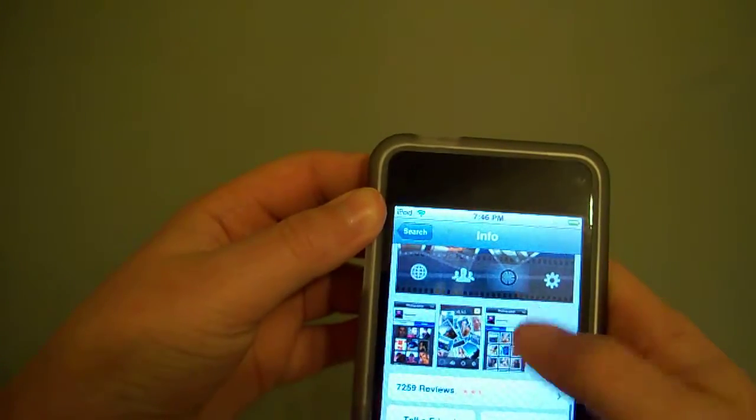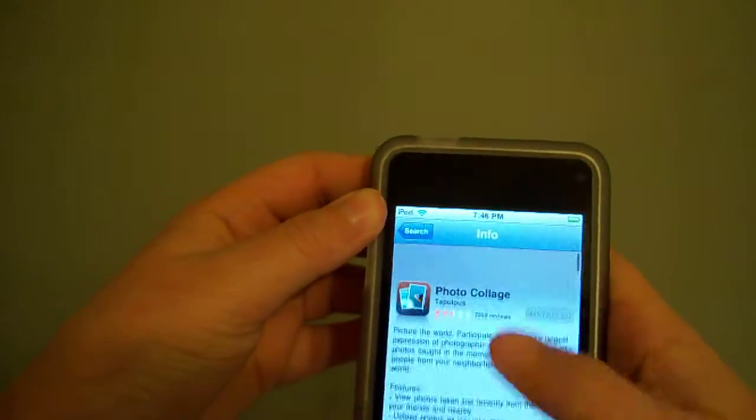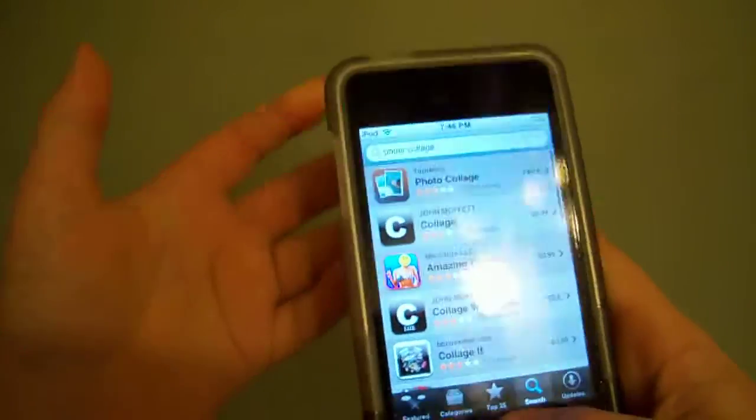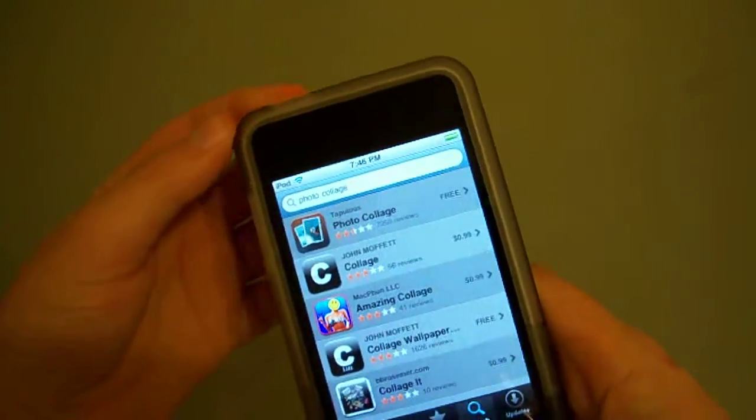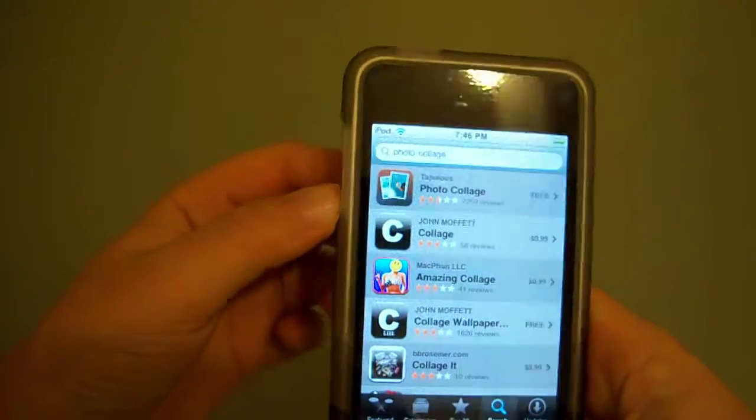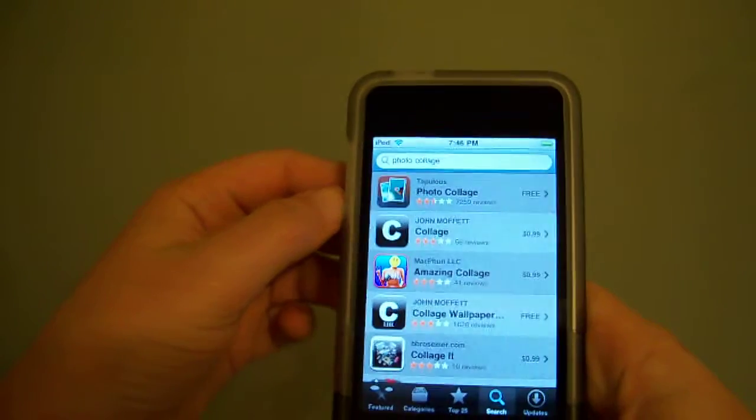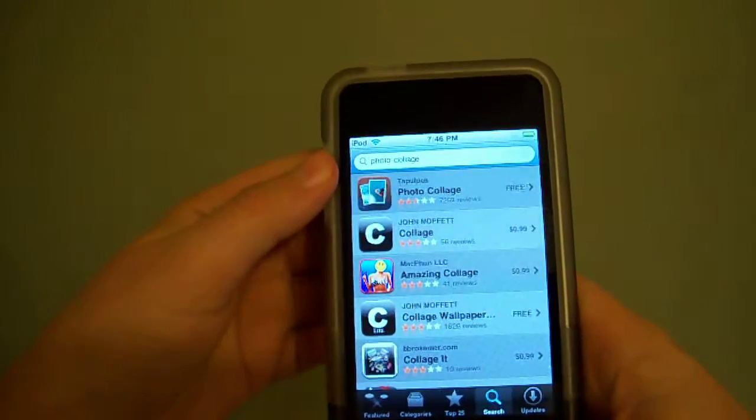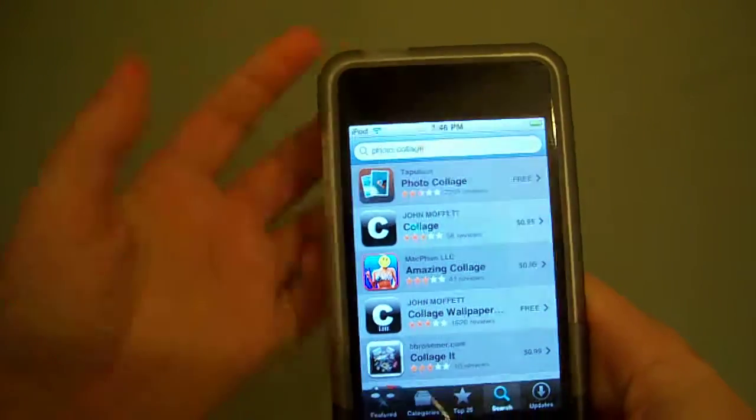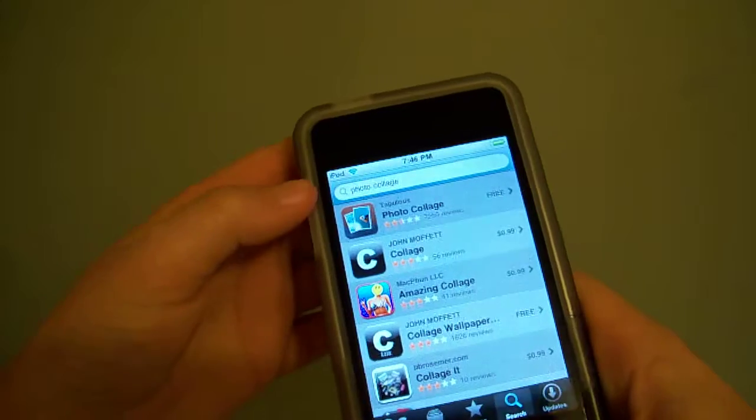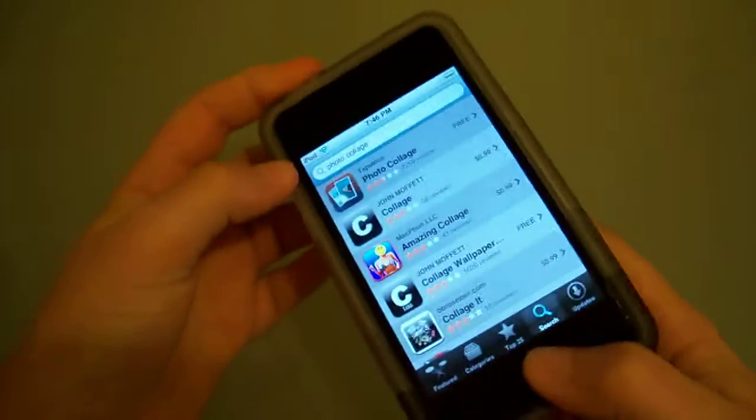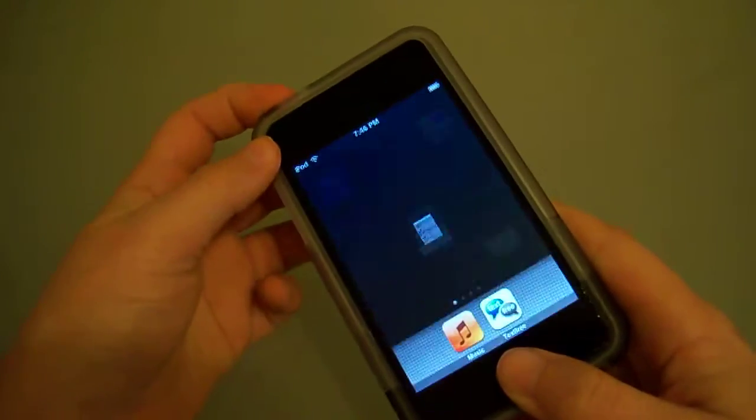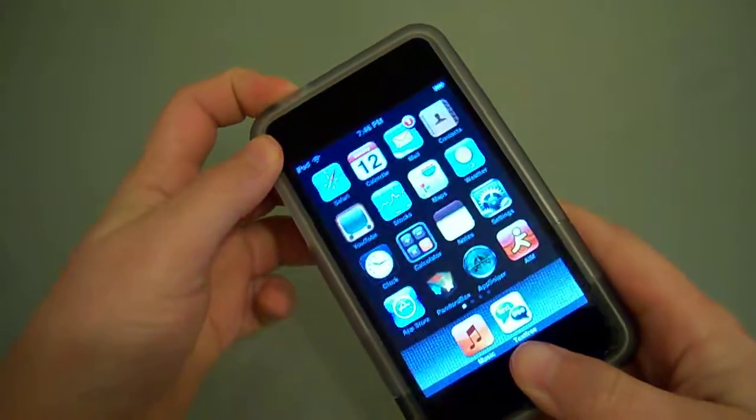I'm amazed it's free because most of these applications are paid or are not free at all.